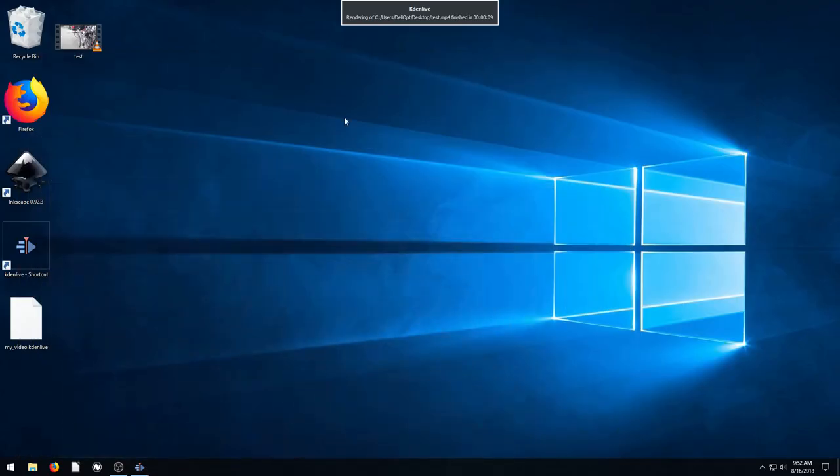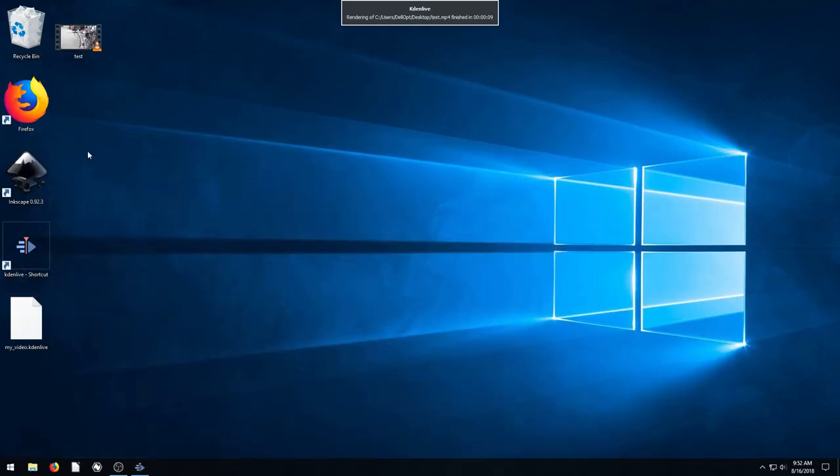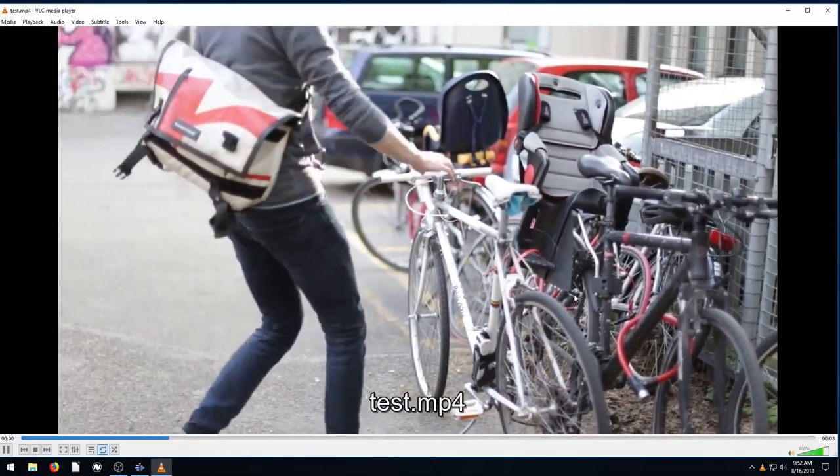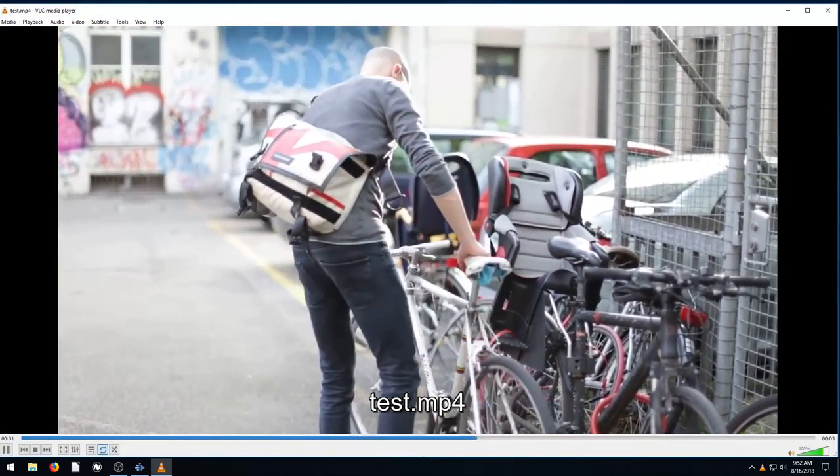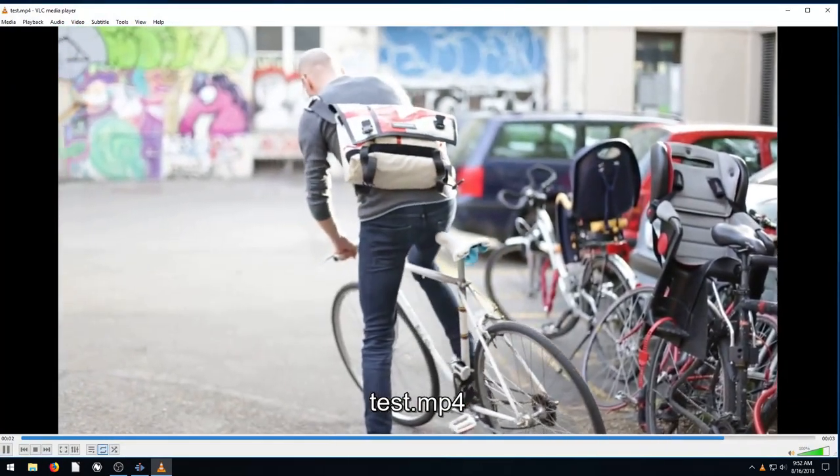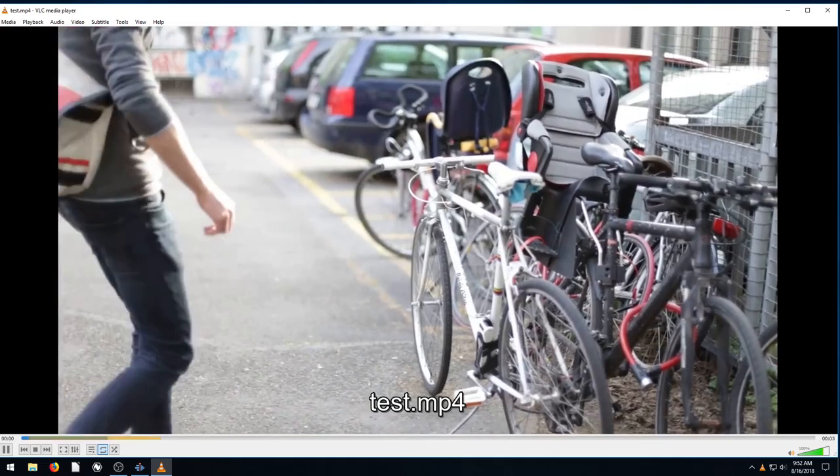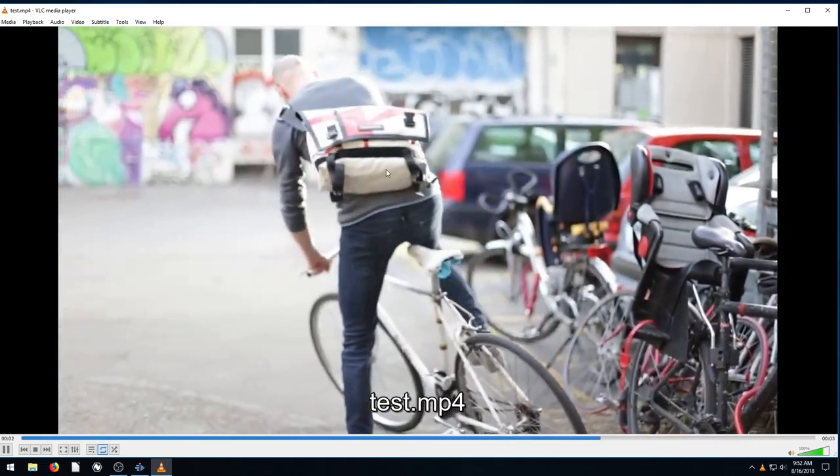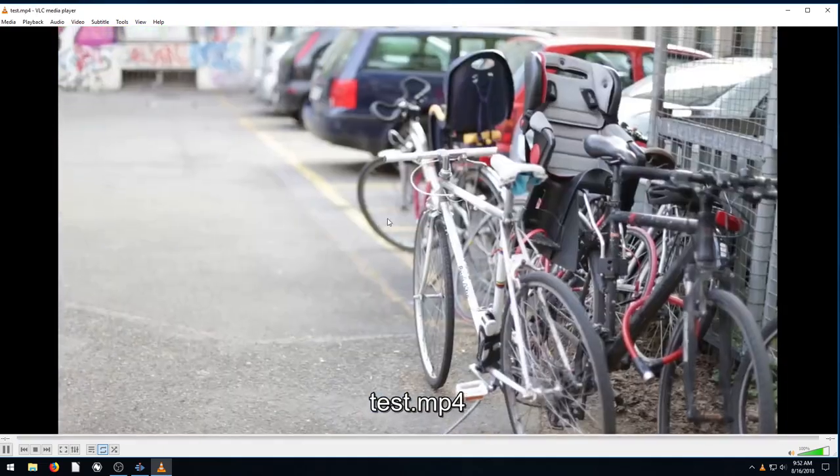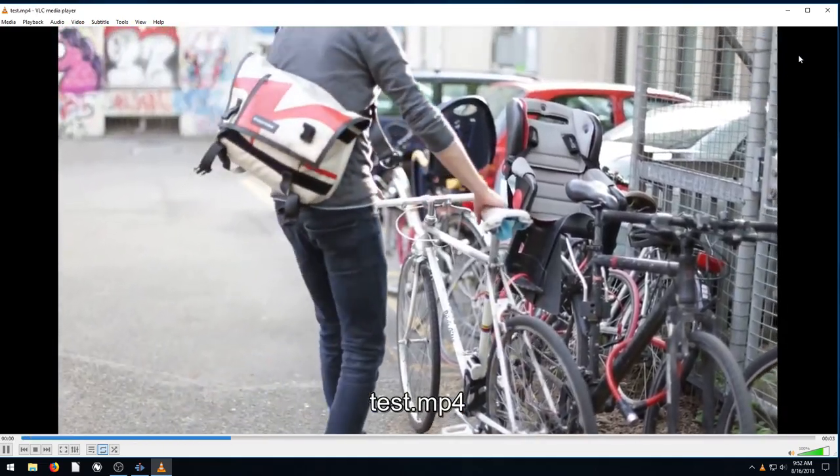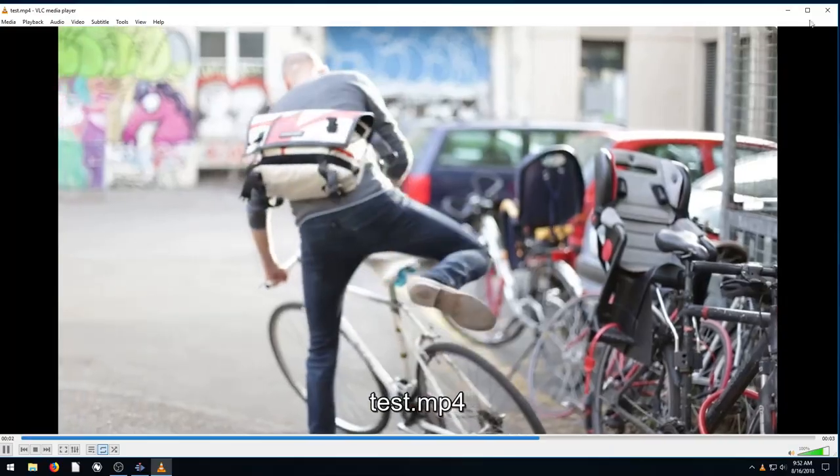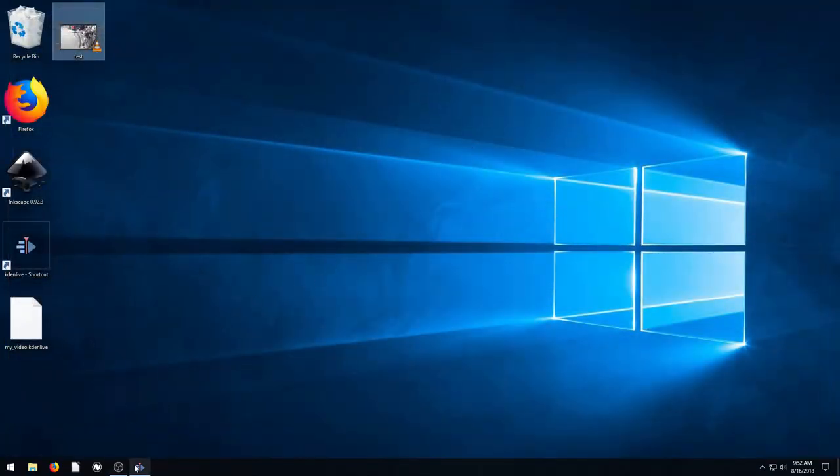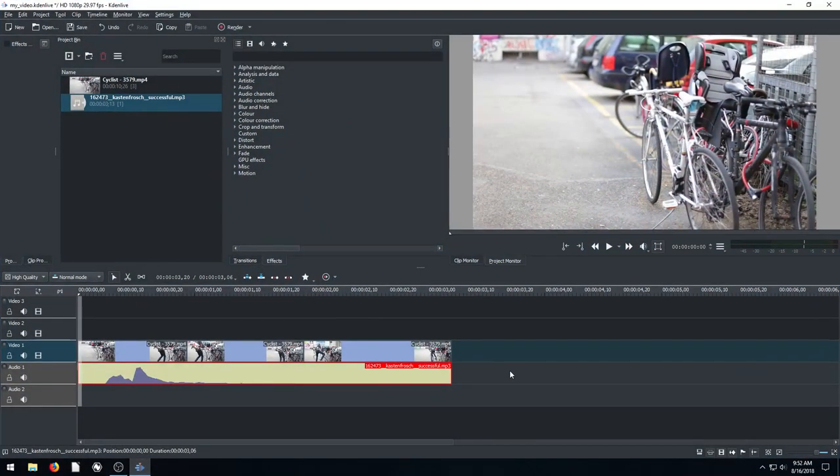So we can hit close here. We can minimize and go to the desktop. And we can see this video that we've created. That's it. Just keeps looping over and over again. Just a short little clip of this guy getting on his bike and a little sound playing in the background. So I hope you've enjoyed this video. I hope that you found it informative.